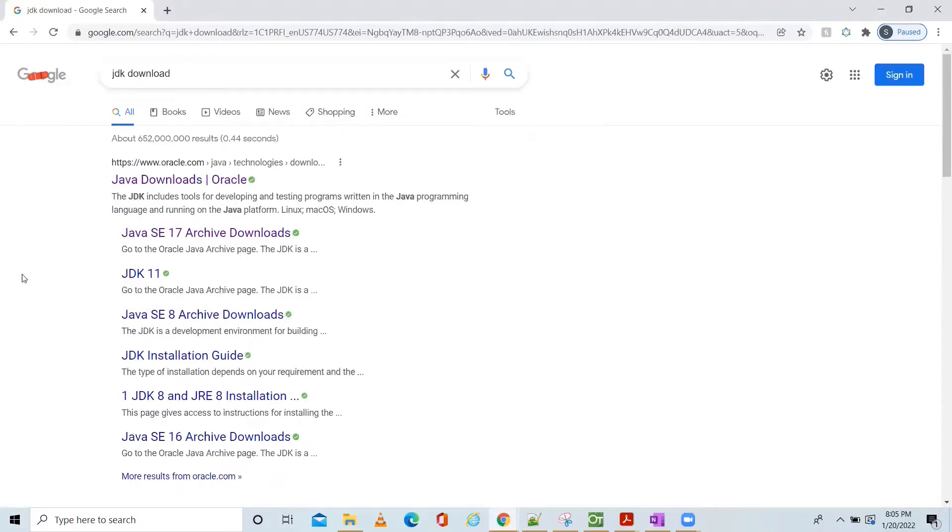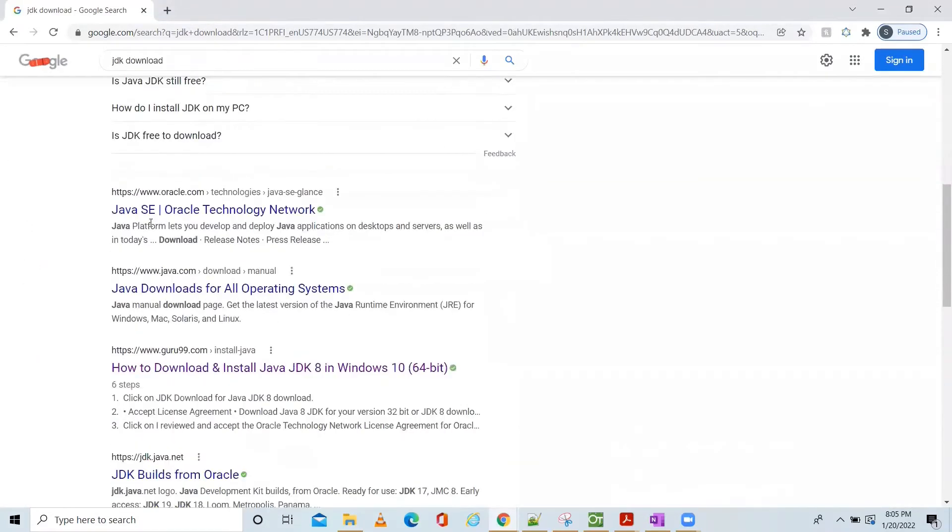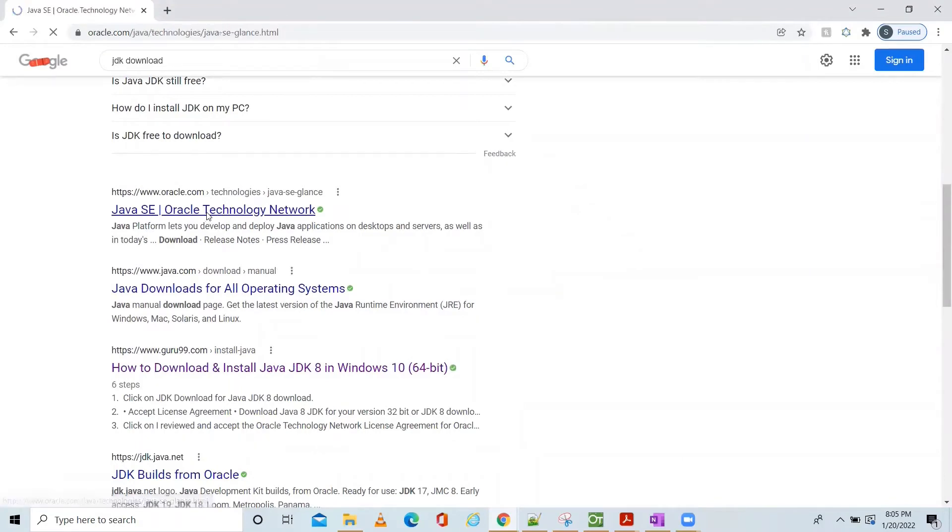Here you can see if you come down, you can see the Java SE Oracle Technology. Click here.